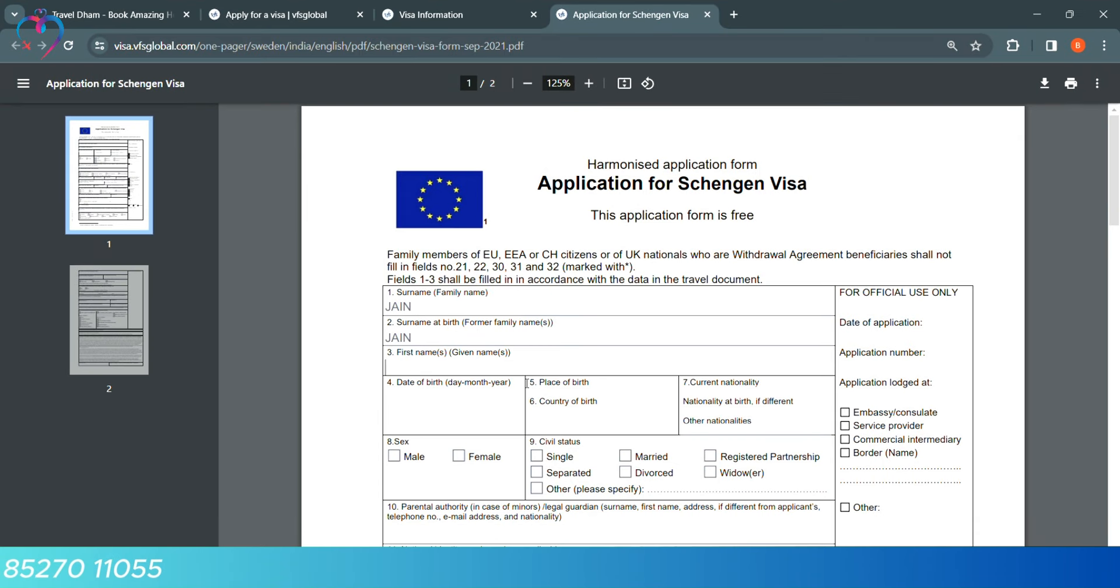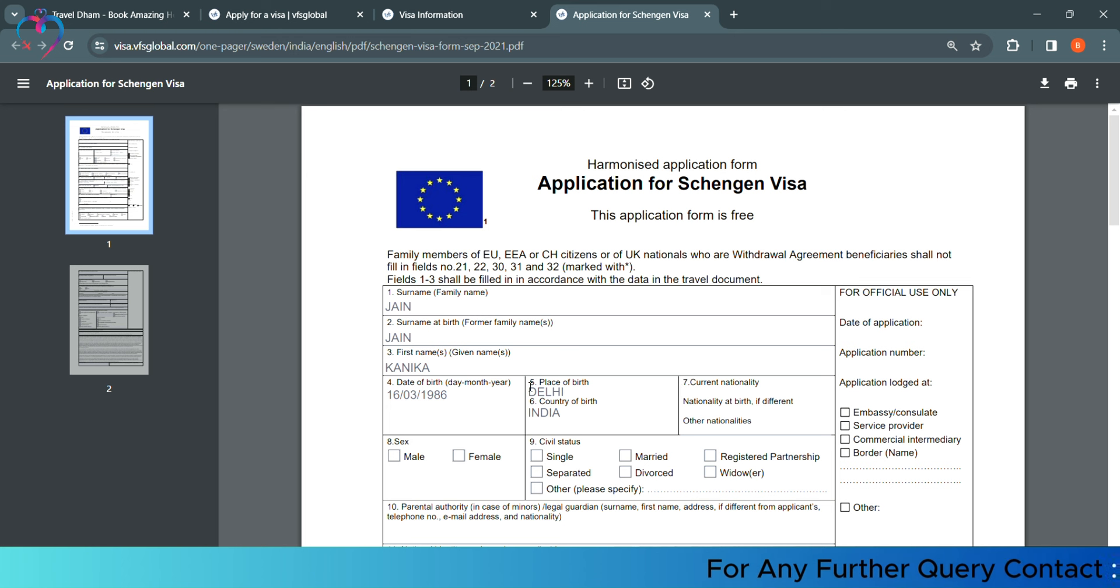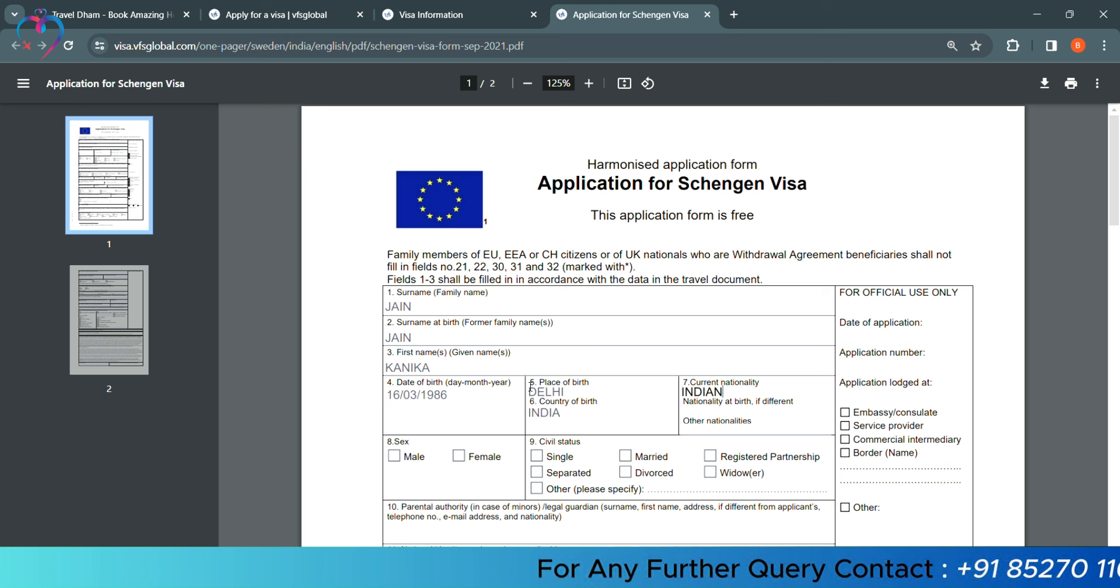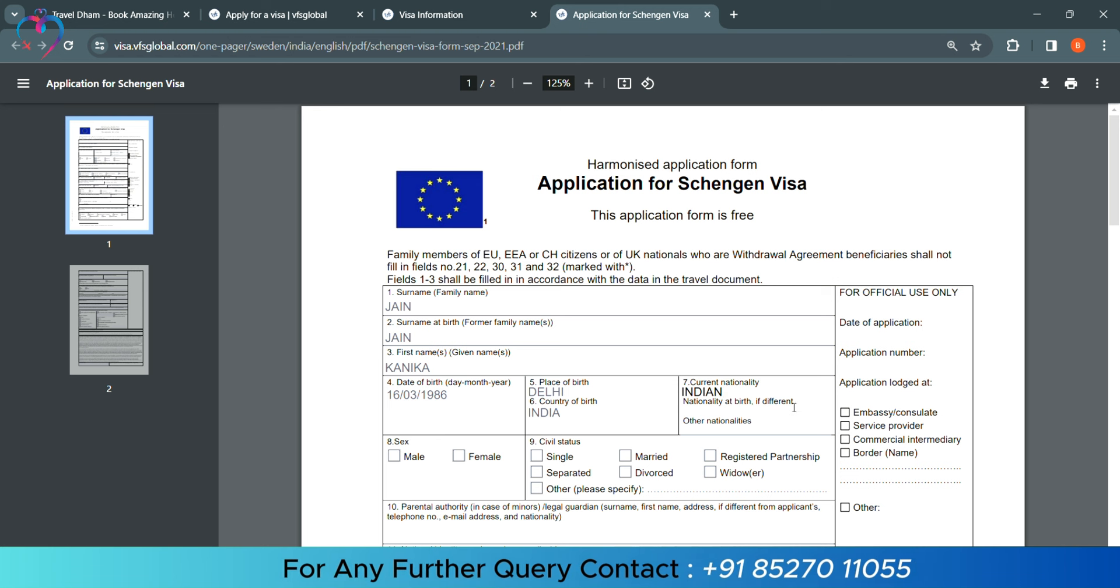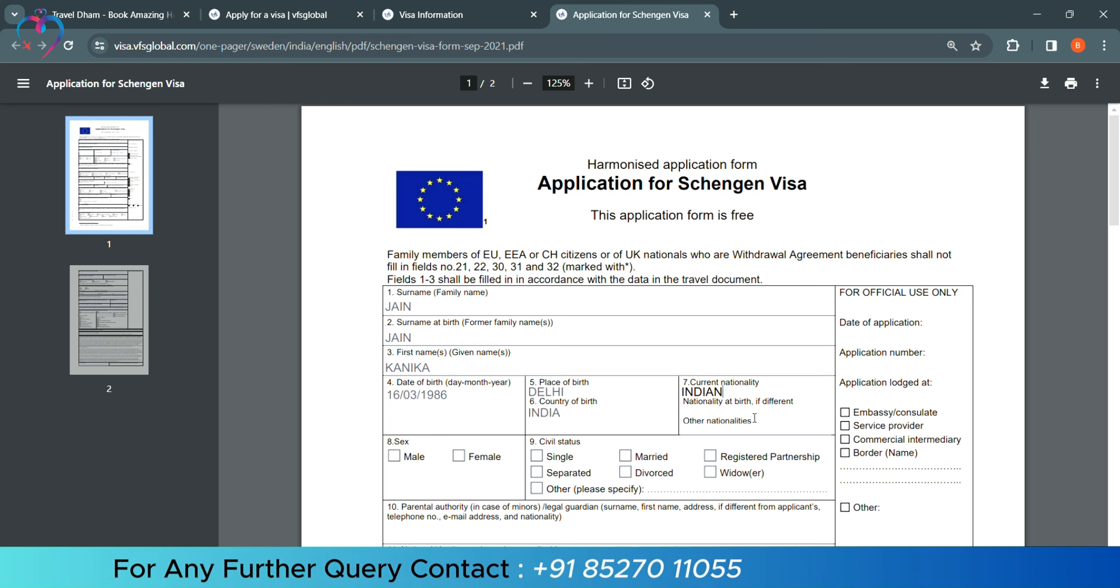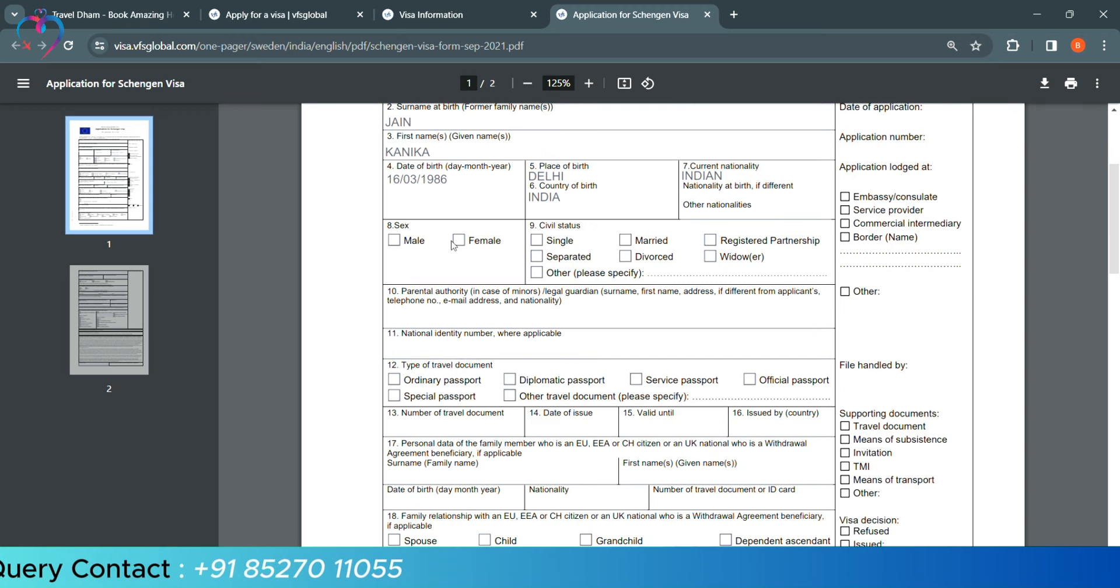Second, we will repeat the surname. Then, our given name. Then, the date of birth. In the place of birth, we have to mention the city. In the country of birth, our country name is India. And then, our citizenship is India. If there is a nationality at birth, if there is something else, then you have to mention the name of the country.